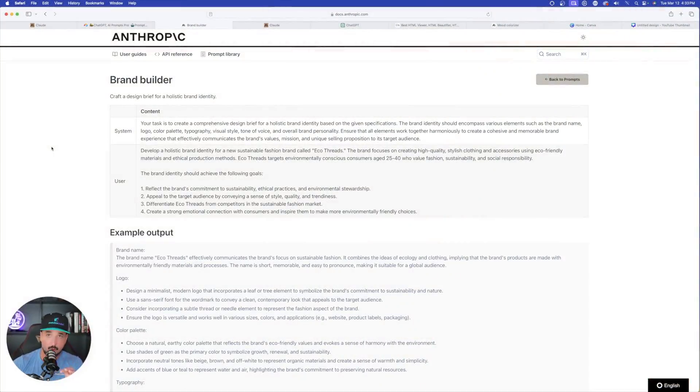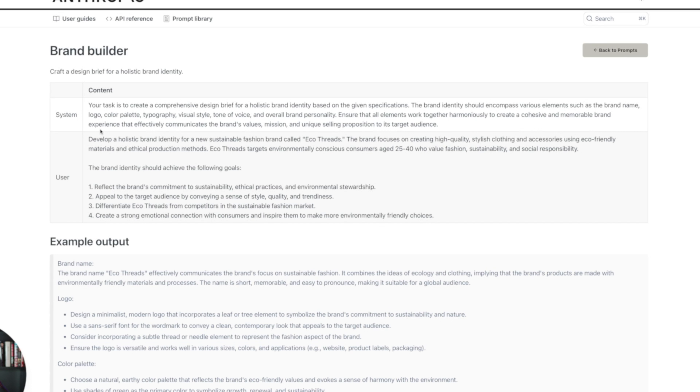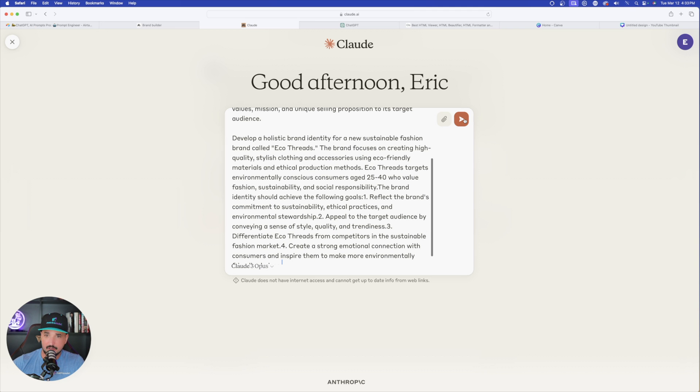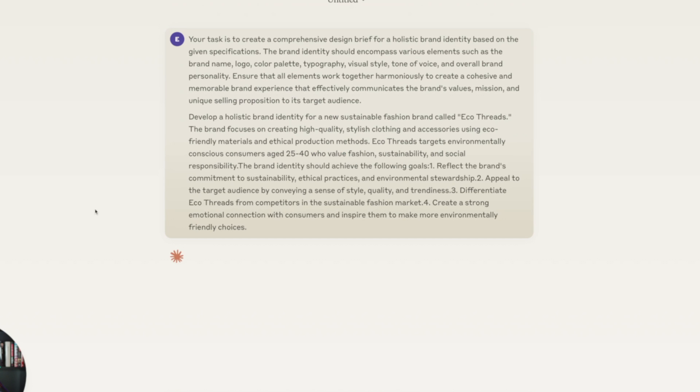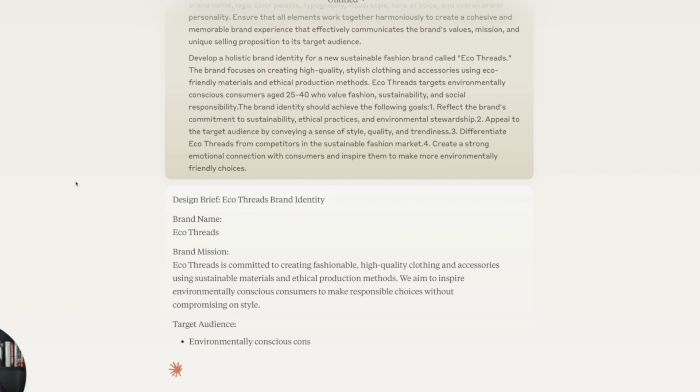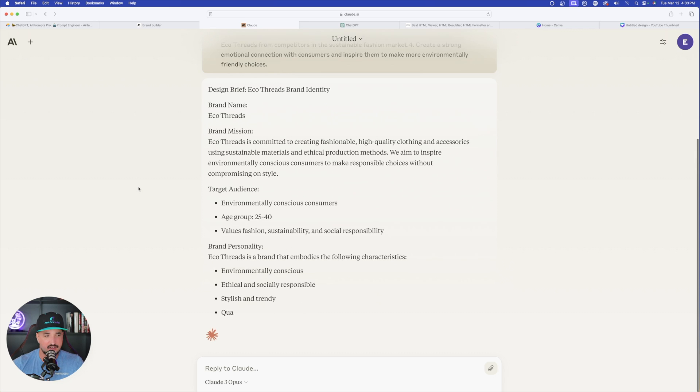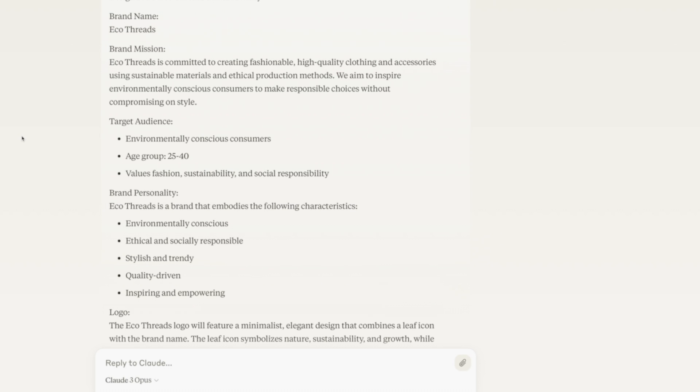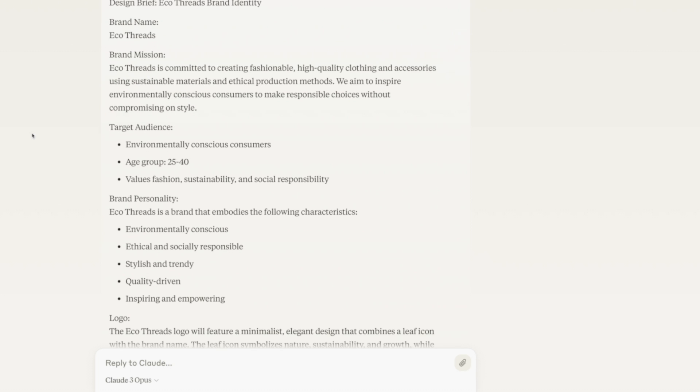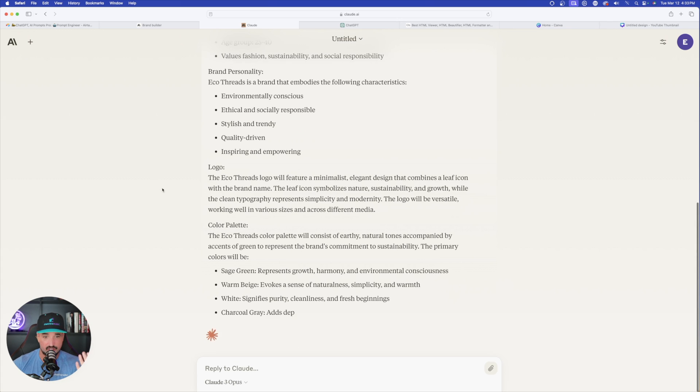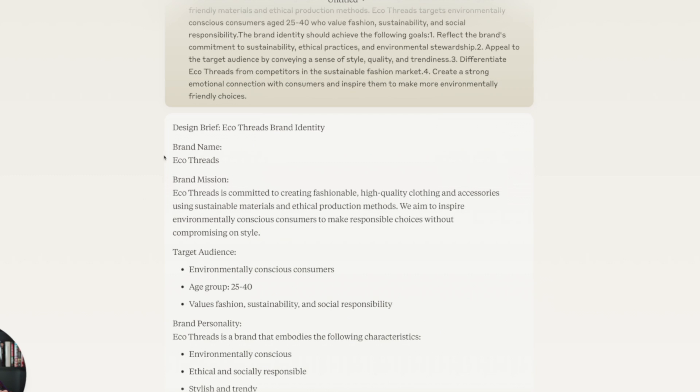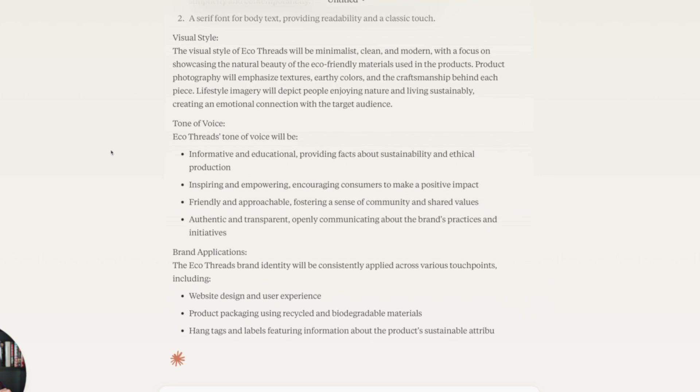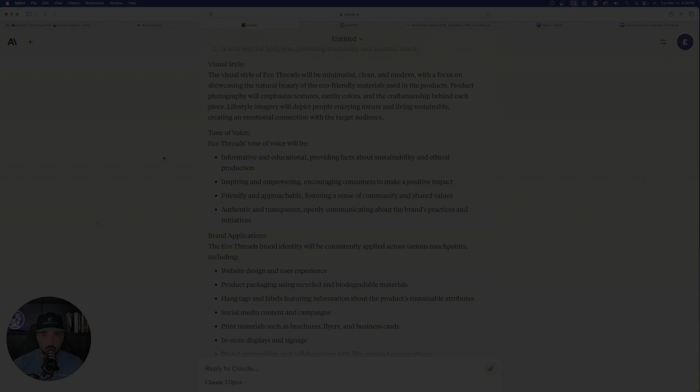Another one that's going to work very well is brand builder. Create a comprehensive design brief for a holistic brand identity based on the given specifications. So holistic brand identity for a new fashion brand called Eco Threads. Focuses on high quality, stylish clothing and accessories. Here we have it immediately. We're going to get this very cool design brief with really unique brand building features and descriptions. What I like about this one in Claude is that the details are very sharp, consistent, and it matches perfectly for some of the recommendations you're supposed to do in the brand building world.